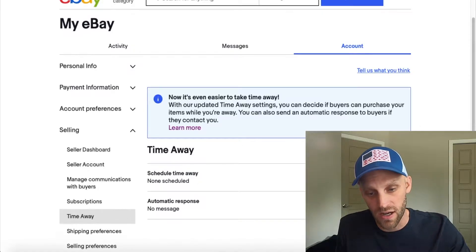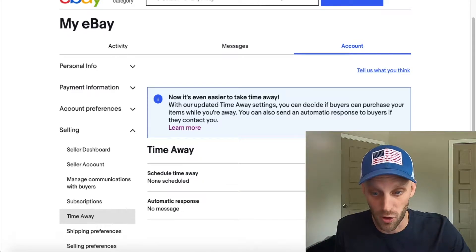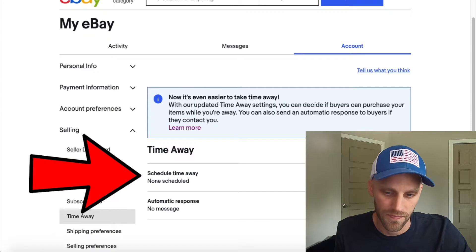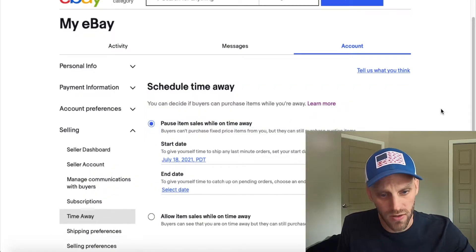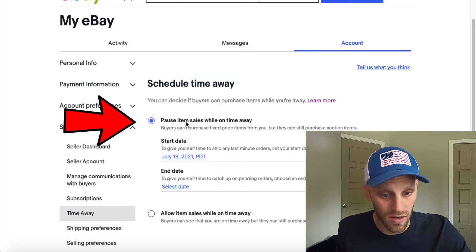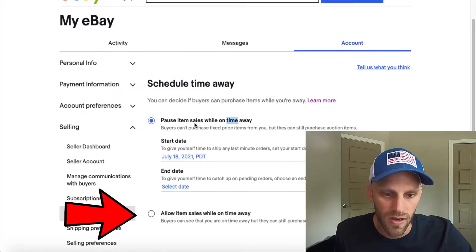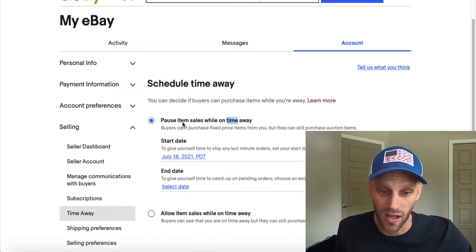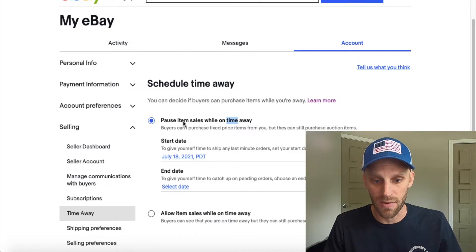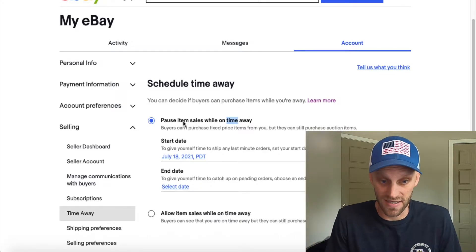Down below there's also an area where I can schedule an automatic response for any prospective buyers if I want to leave my store open while I'm away. First, let's click on the 'Schedule Time Away' button. When I do that, another menu comes up giving me the option of two different things: I can pause all sales while I'm away from my store, or I can allow items to sell while I'm away. If you choose the first option — pause item sales — eBay is going to hide all of the items in your account so nobody can purchase anything.